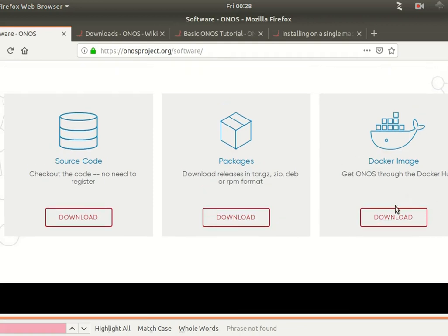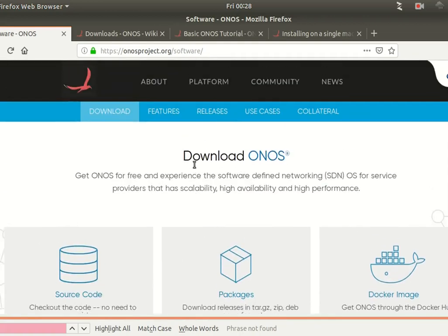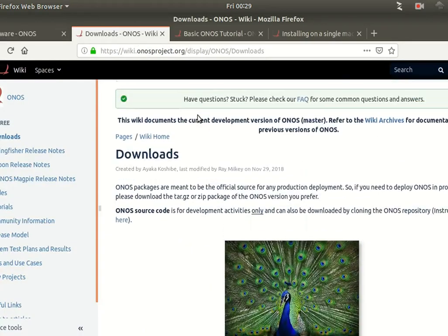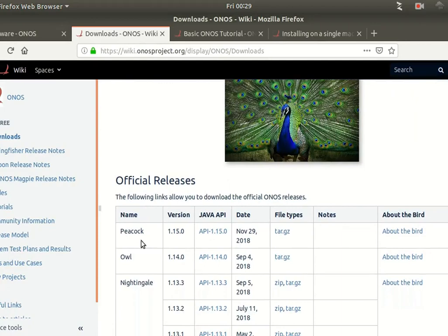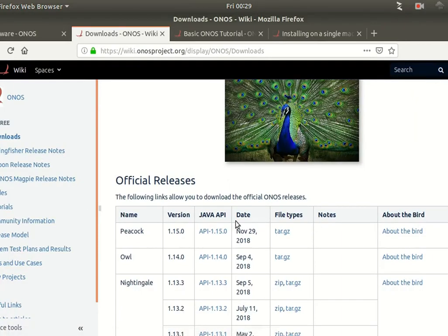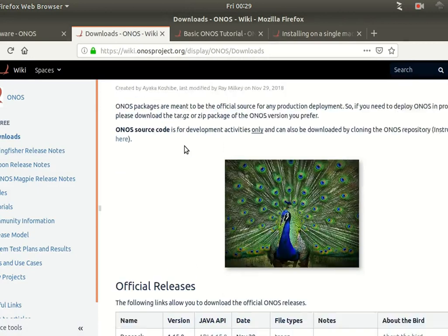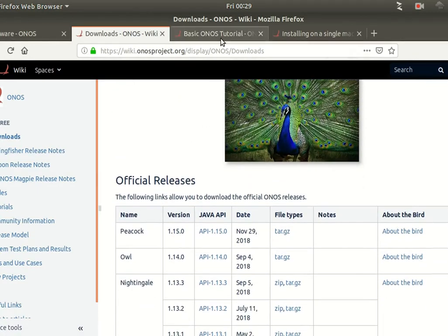You can download the Docker image and run it as Docker, or you can run it from a zip file — extract it in your preferred Linux flavor and run it from there. The official latest release is called Peacock, and you can download the tar file, build it, and run it inside CentOS or any other Linux flavor.